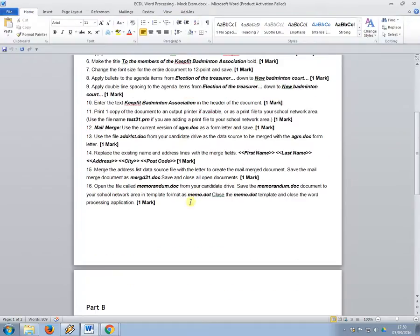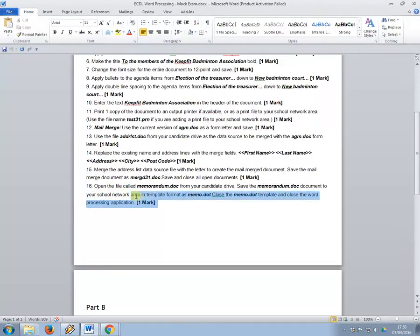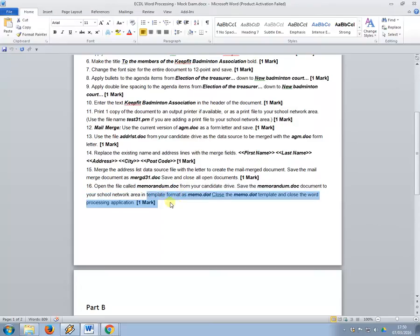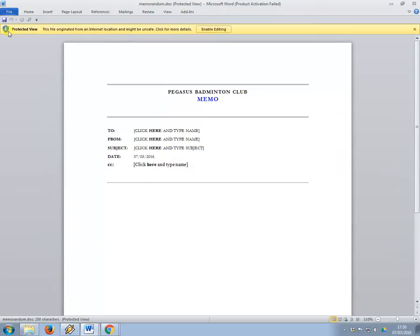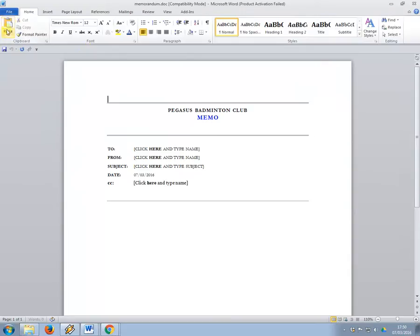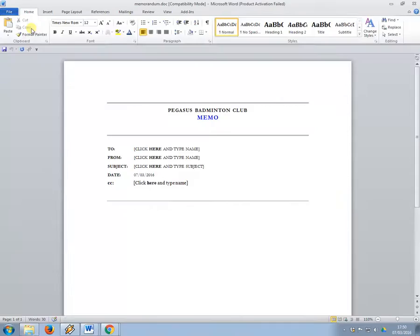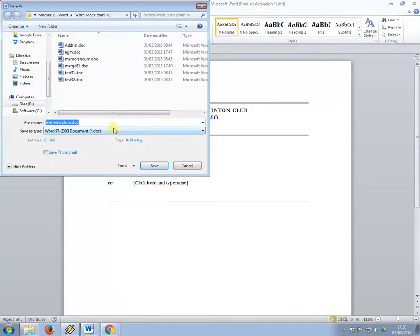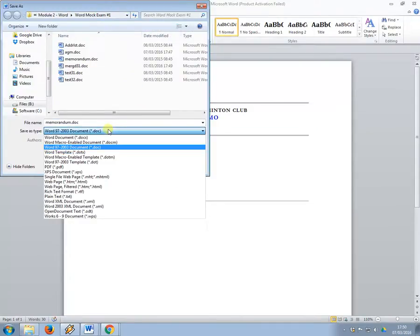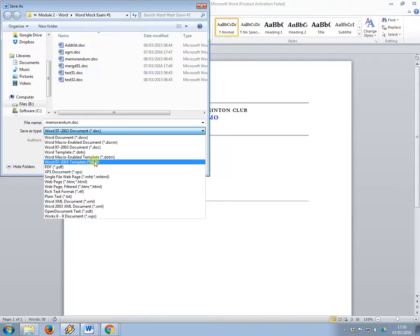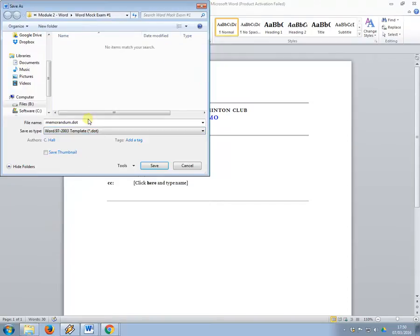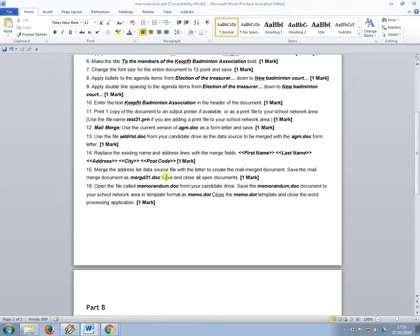And what it wants me to do with this file is, save it as template format as memo.dot. Okay, so to do this what we need to do is go to file, save as, change the file type to a template file, dot dot, and just save it in the same folder.